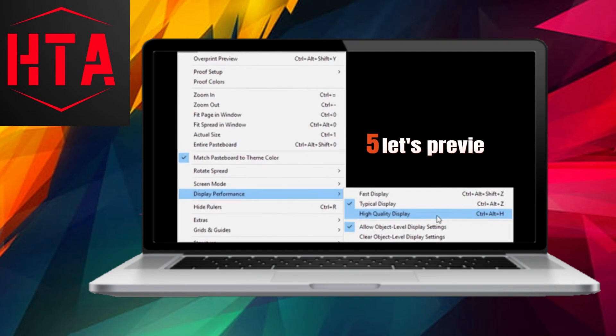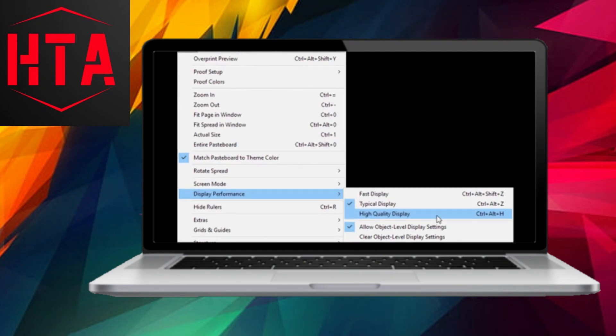To preview your GIF within InDesign, navigate to the View menu, choose Display Performance, and select High Quality Display.